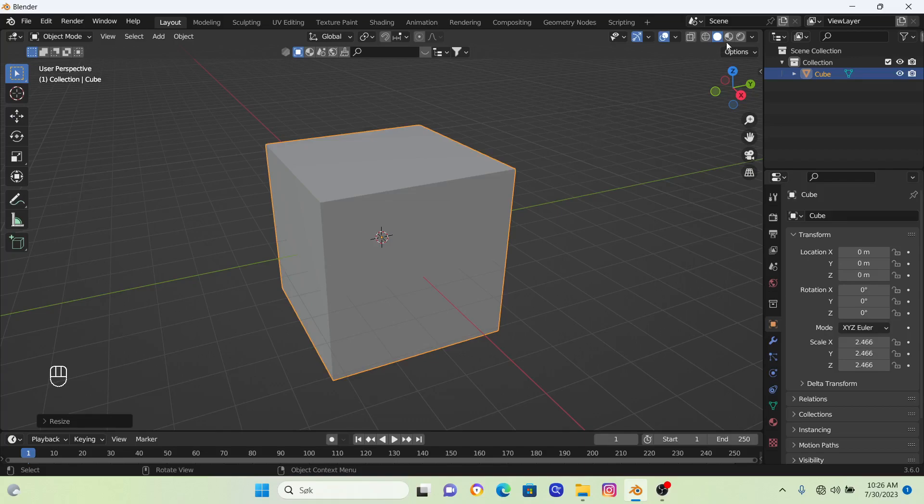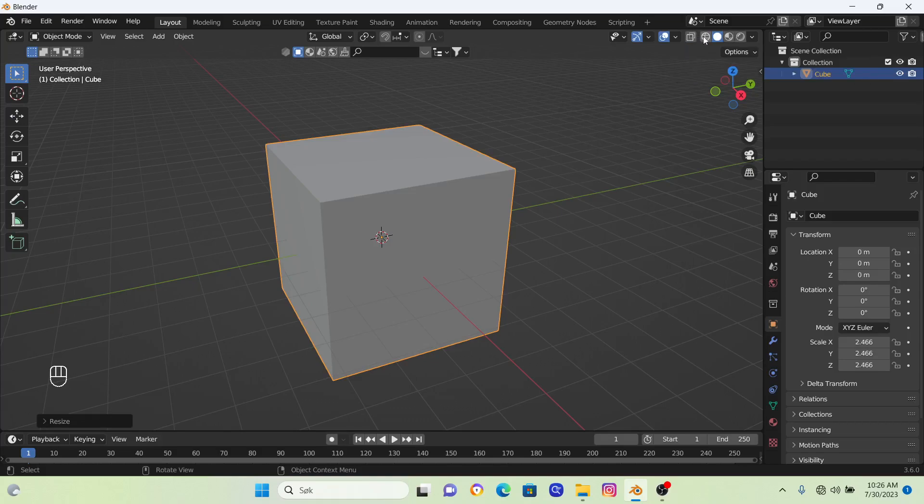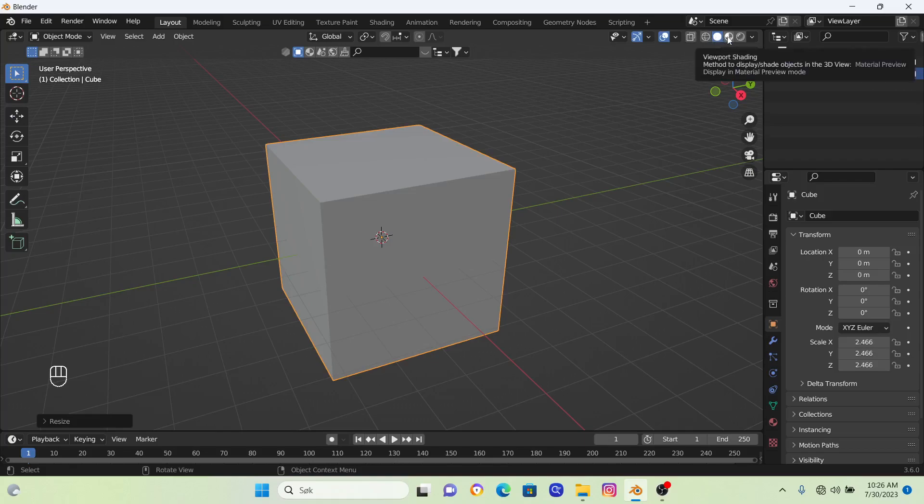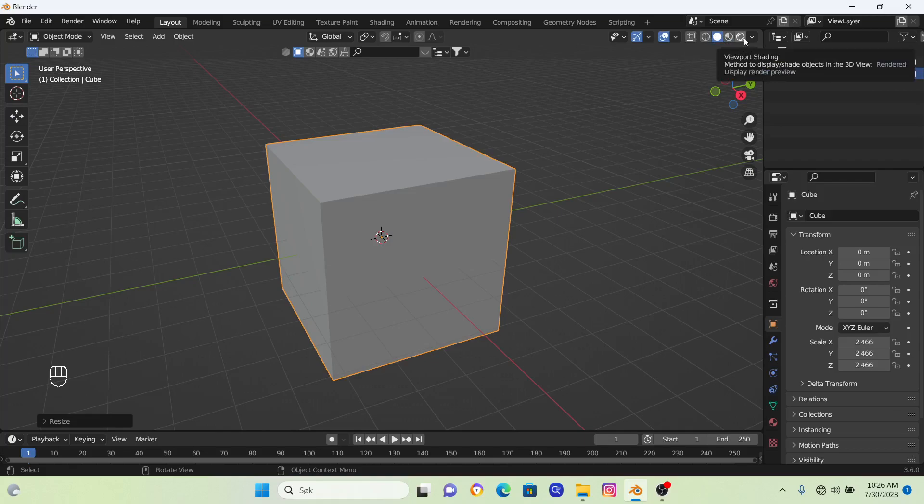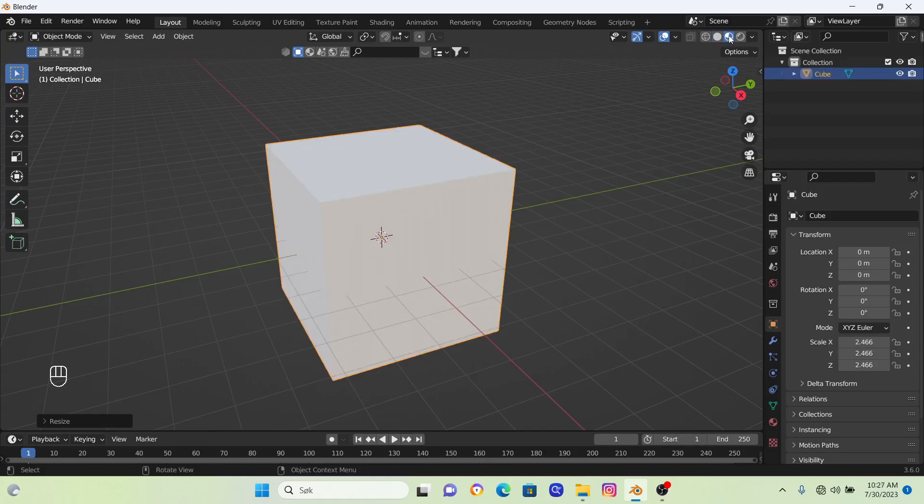So up here to the right, we have the different modes. The first mode is this X-ray mode. Then we have wireframe, solid mode, preview mode, and render mode. We are going to be working in this preview mode, so we're going to click on that.